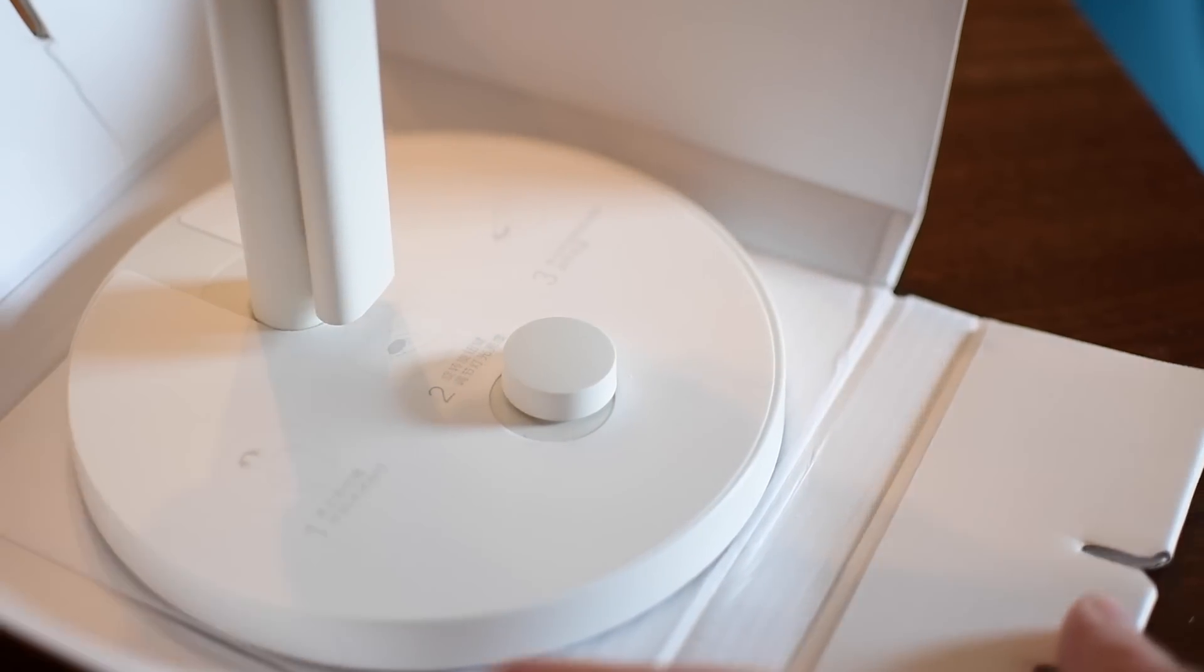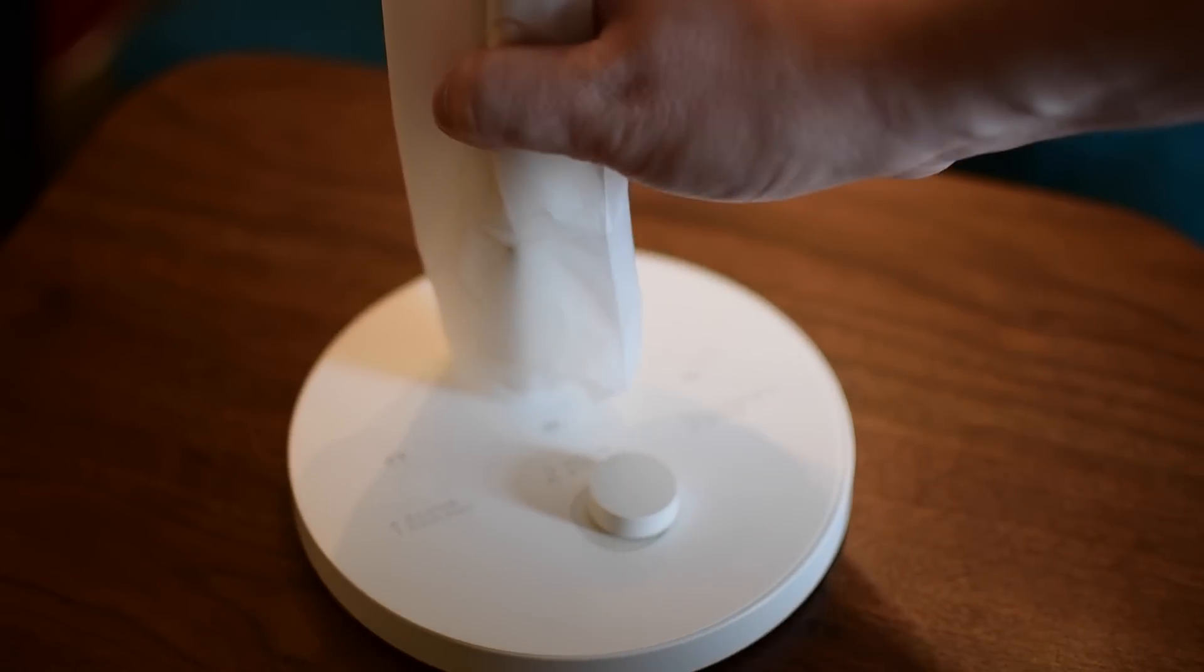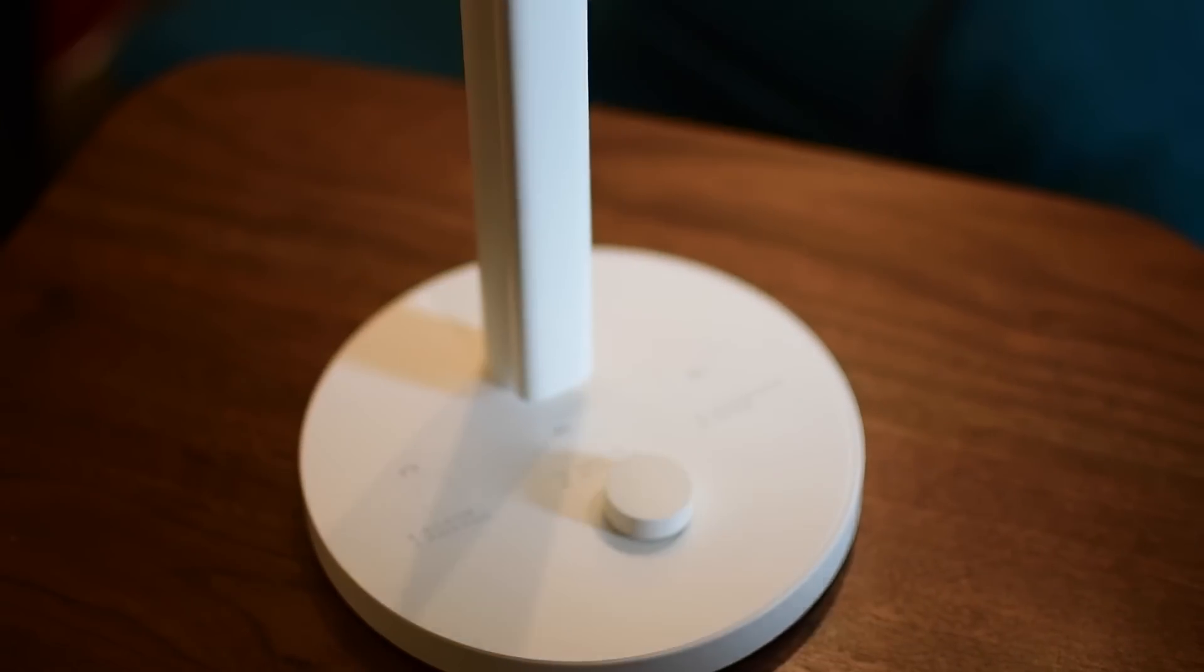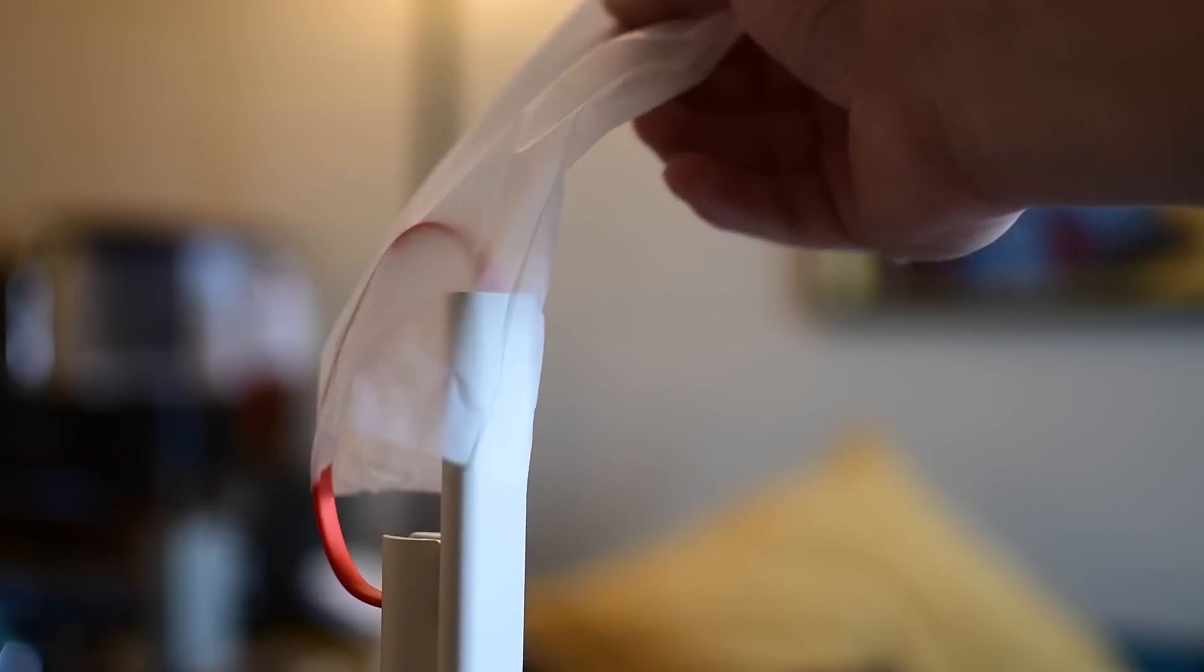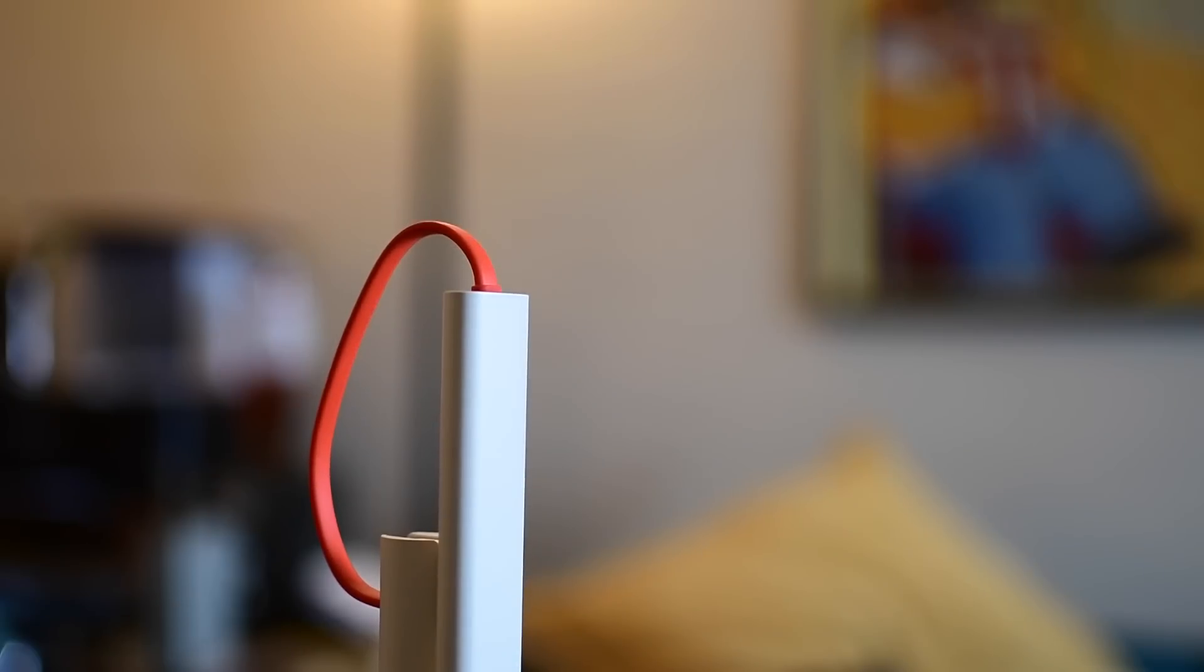You don't actually have to use any of those smart connected features that we're going to talk about. You can use this purely as a desk lamp, and at the cost it comes in, it's actually quite affordable.